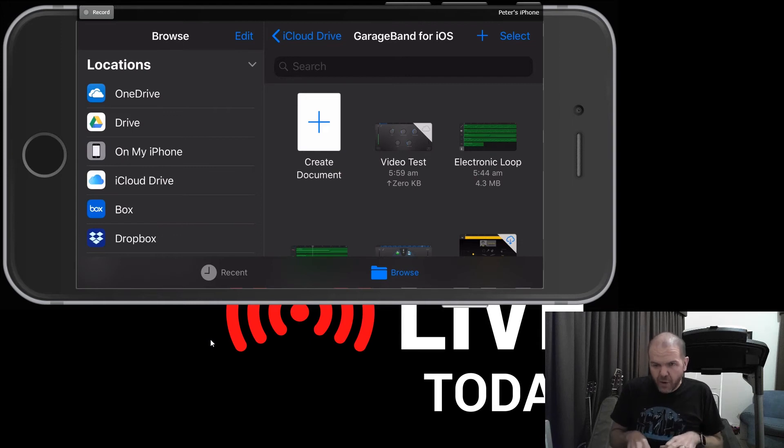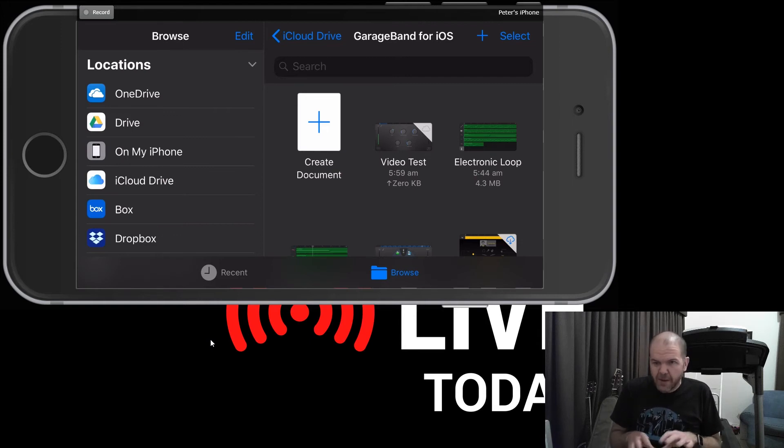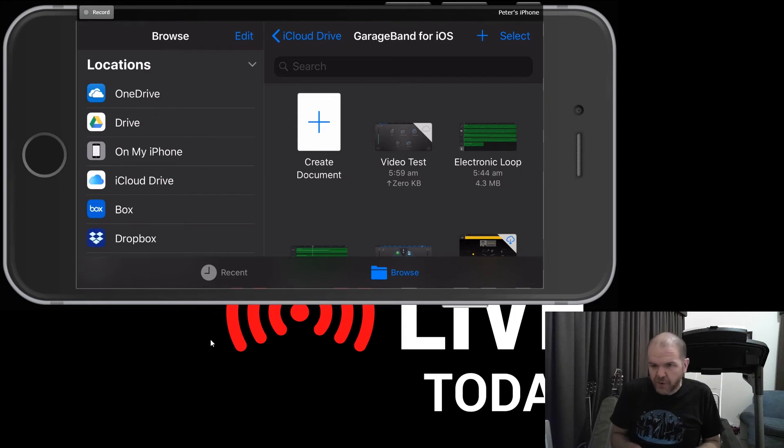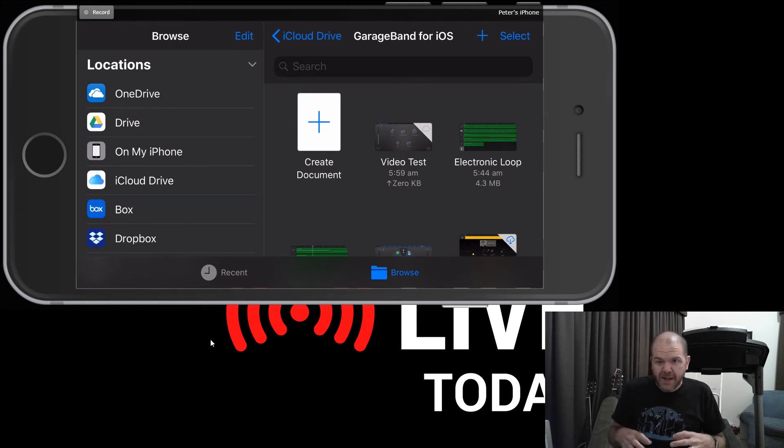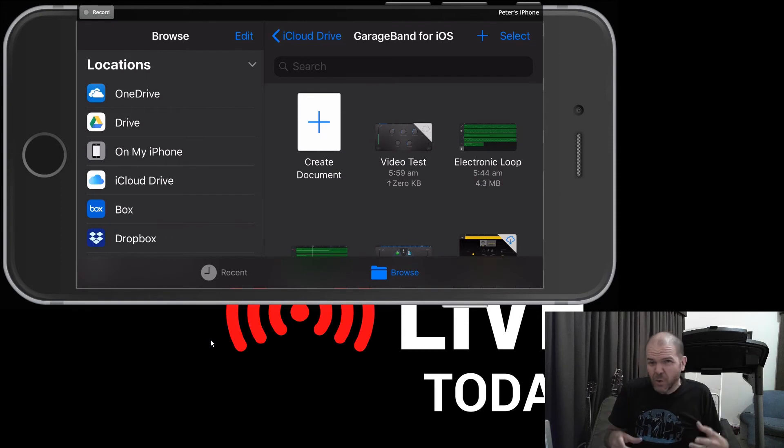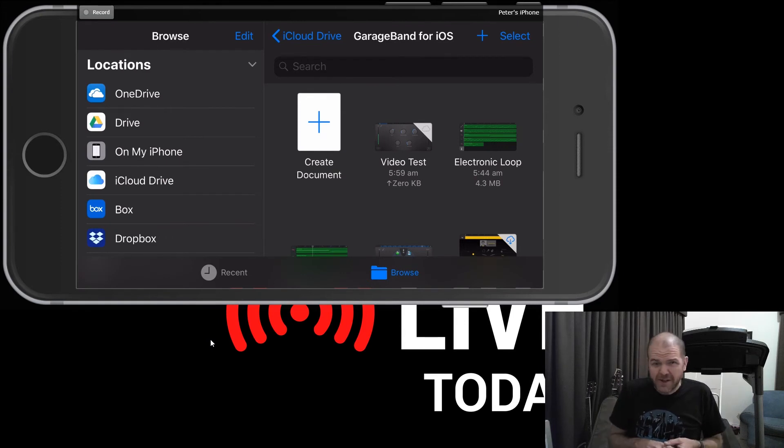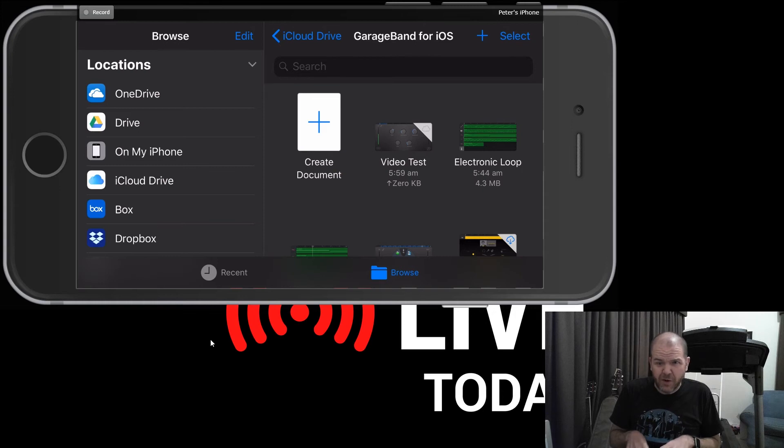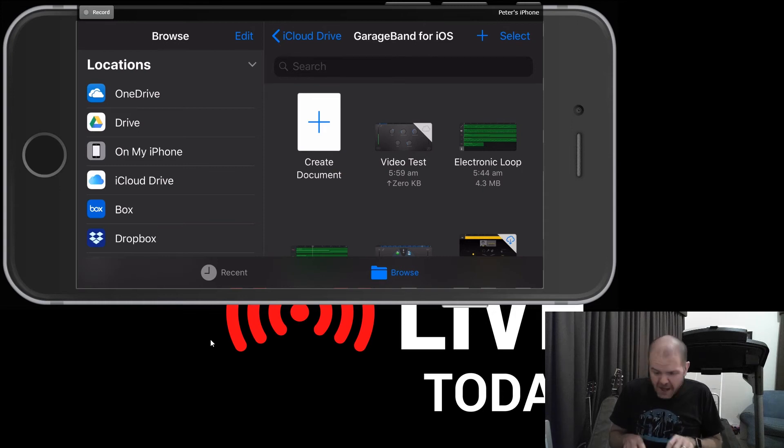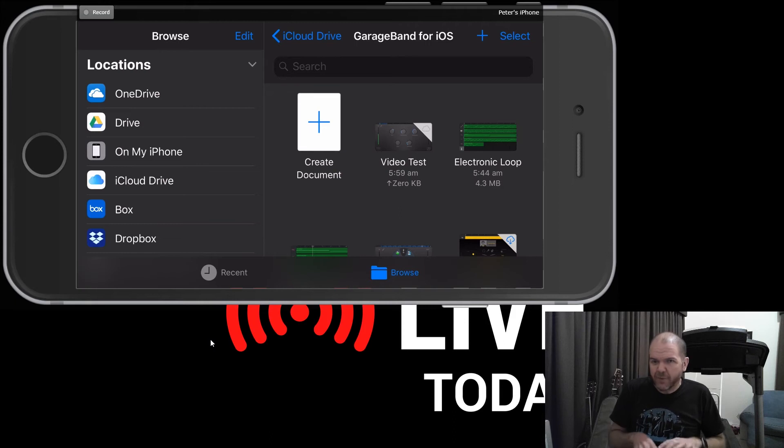So what we need to do is wait for that to upload. And then what it will do, it'll go to a status that looks like electronic loop there, where it's just a file overall. Now, unfortunately, there is no progress indicator for uploads. So trust me that it is uploading, but it's quite frustrating because if you've got a large project, it will just sit there with that dotted cloud